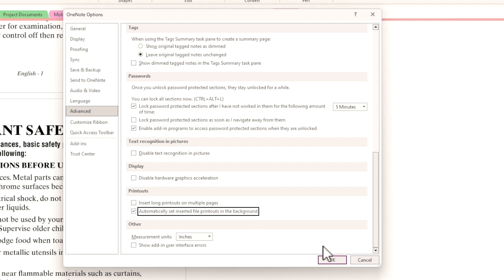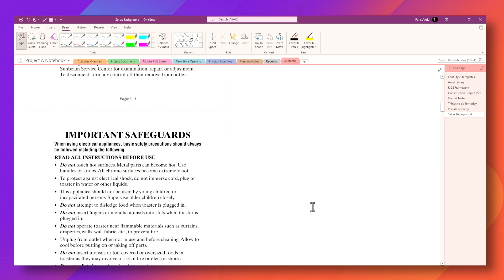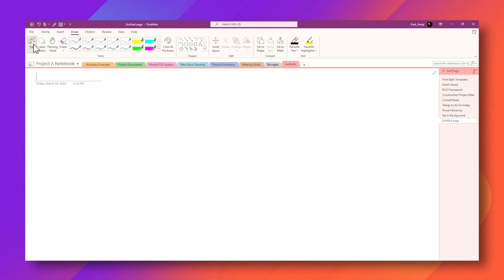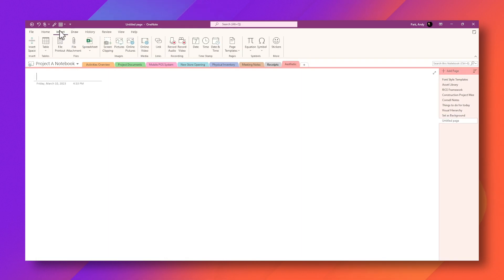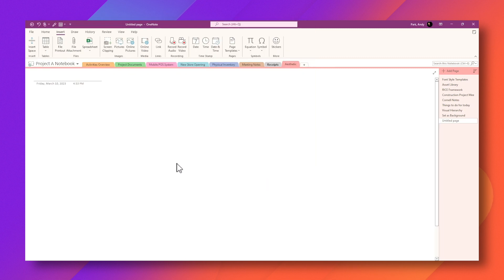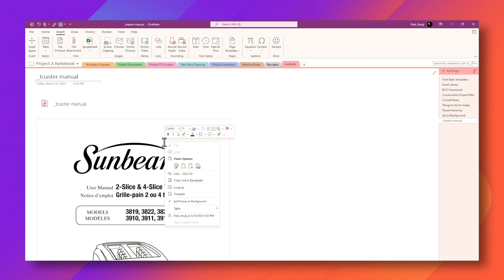So next time, let's create a new page. Go to insert file printout. And I'll choose the toaster manual again and insert. And you see that they've already been set as background.